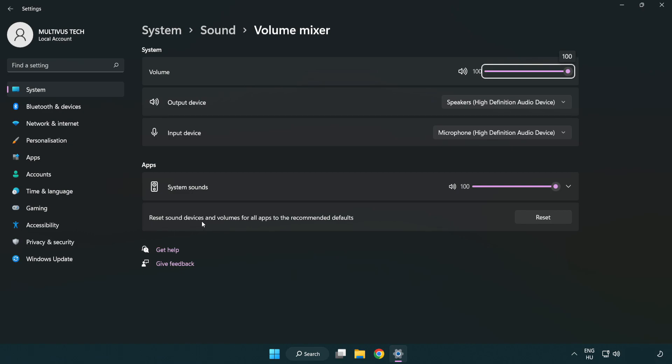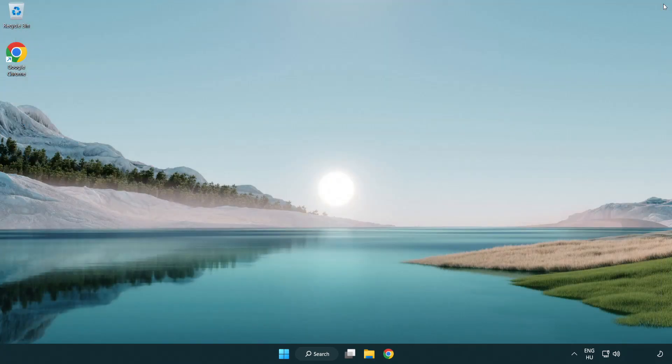Reset sound devices and volumes for all apps to the recommended defaults. Click reset. Close window. Try to launch the application.